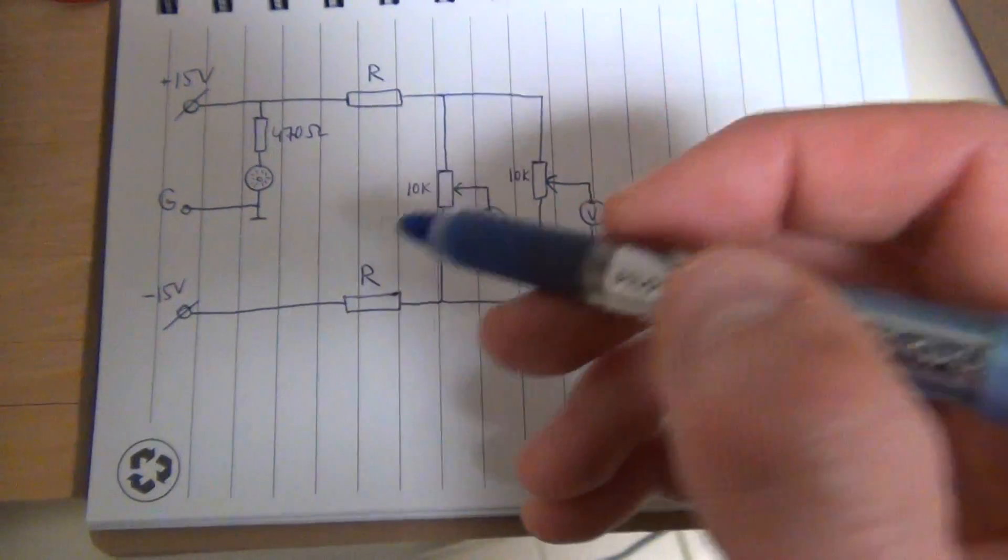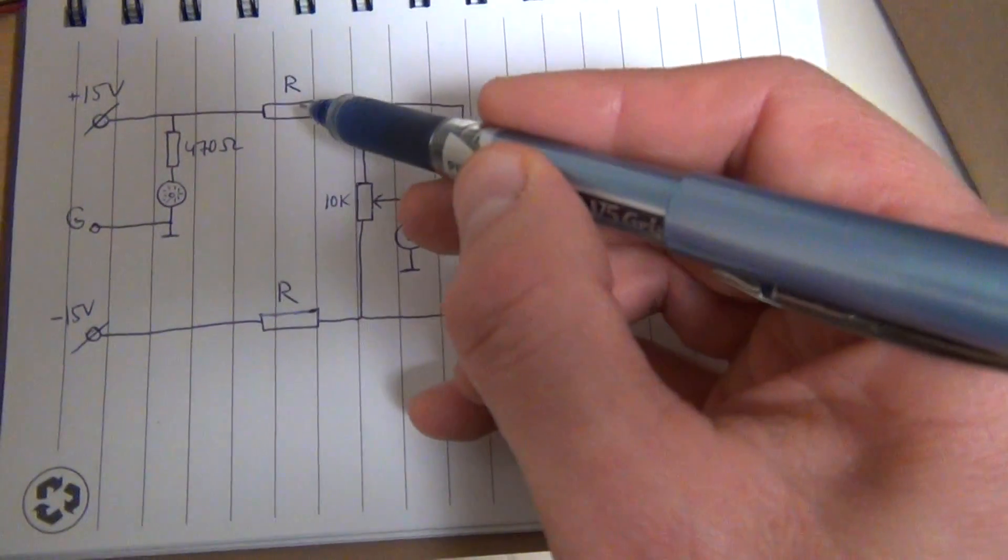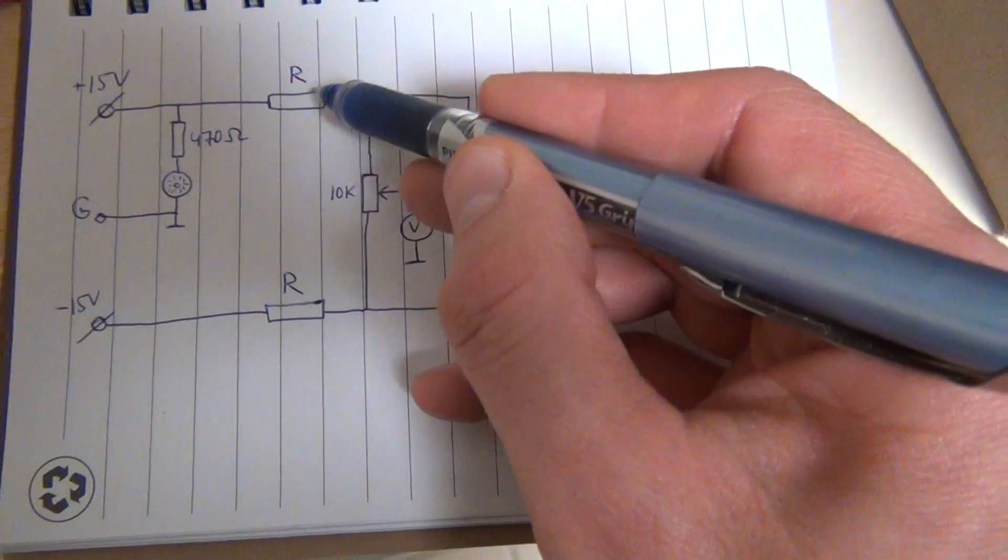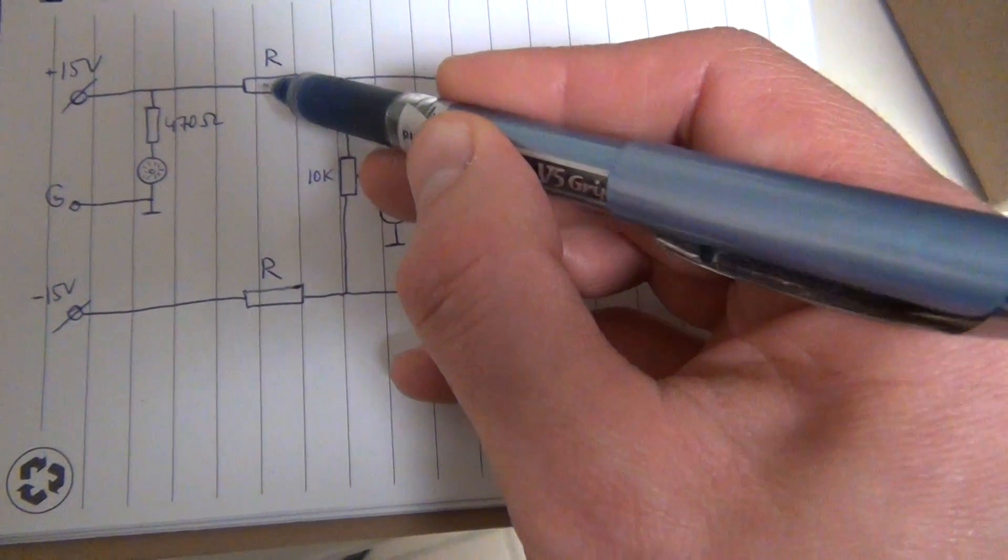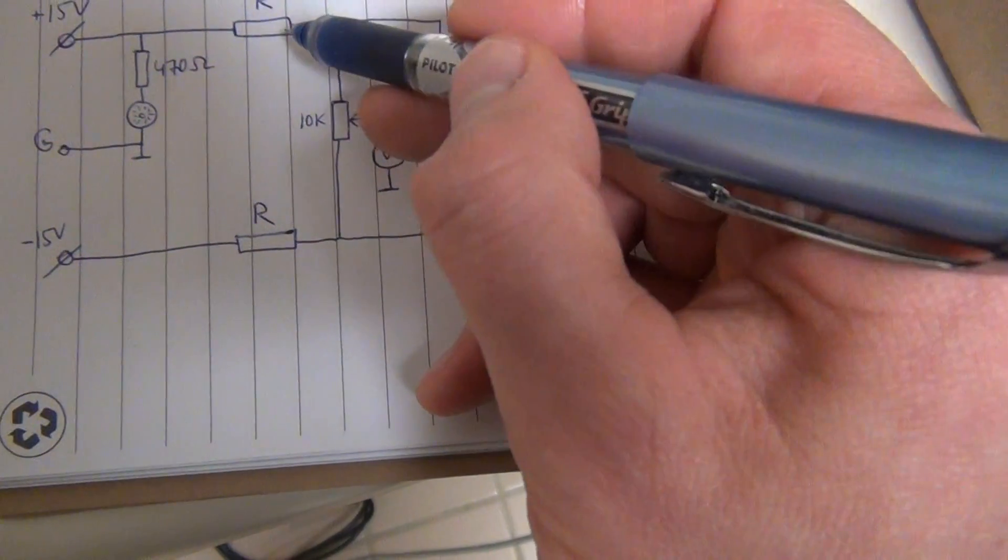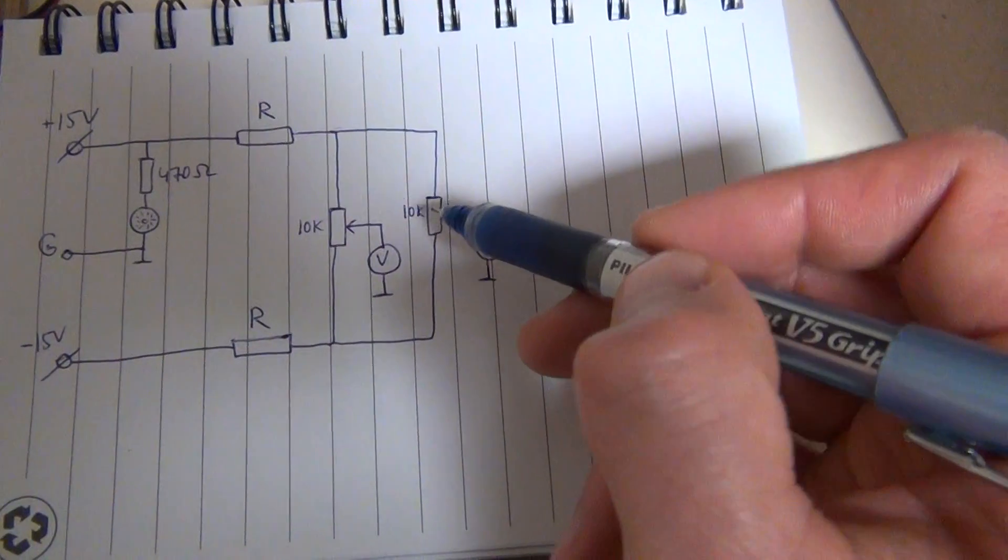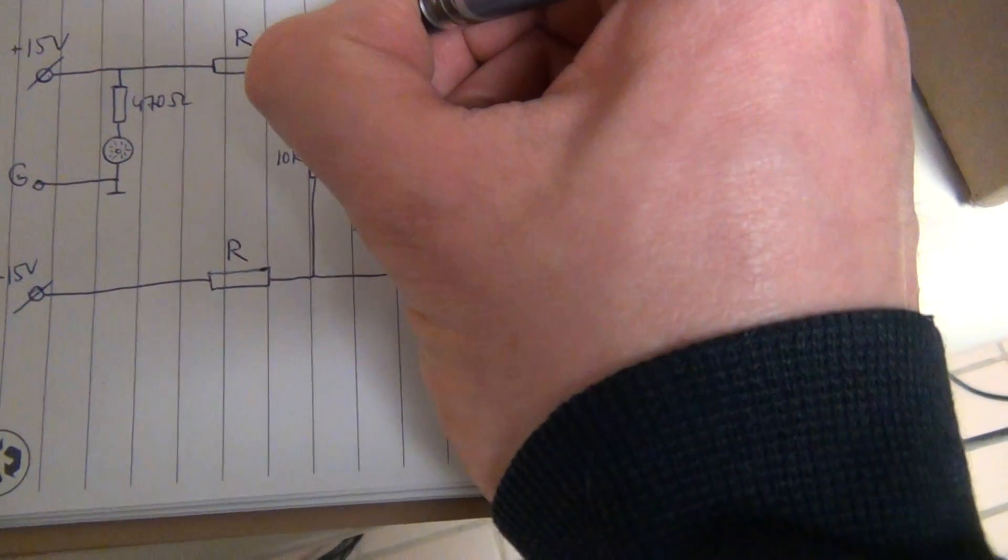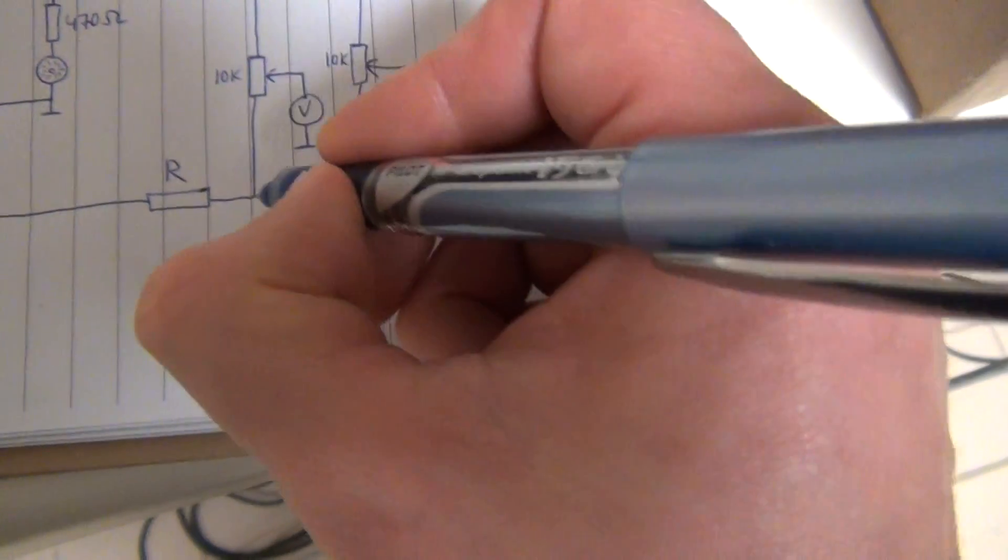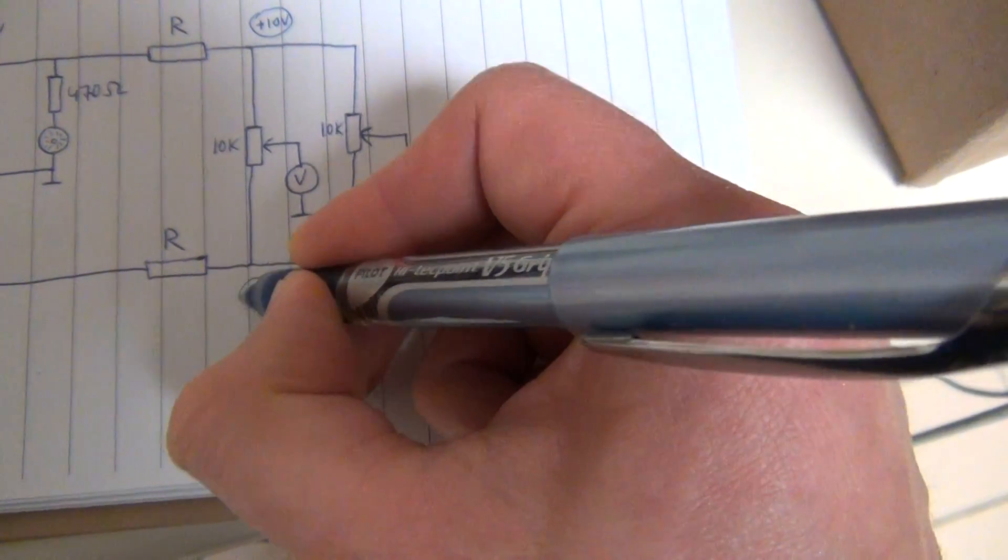So how can we achieve that? We can provide two resistors of the same resistance in series with these two 10K potentiometers. And our goal is to have plus 10V here and minus 10V here.